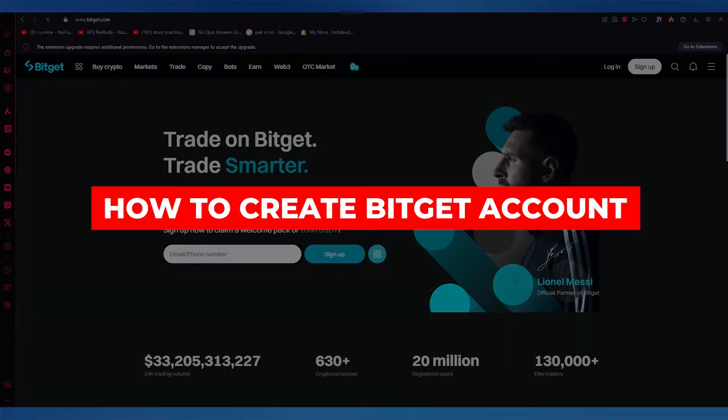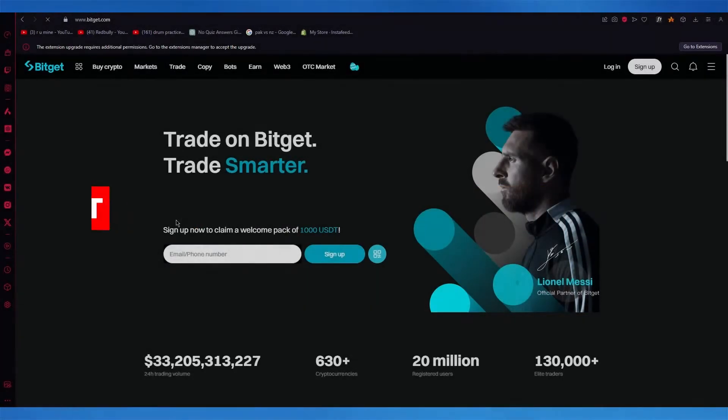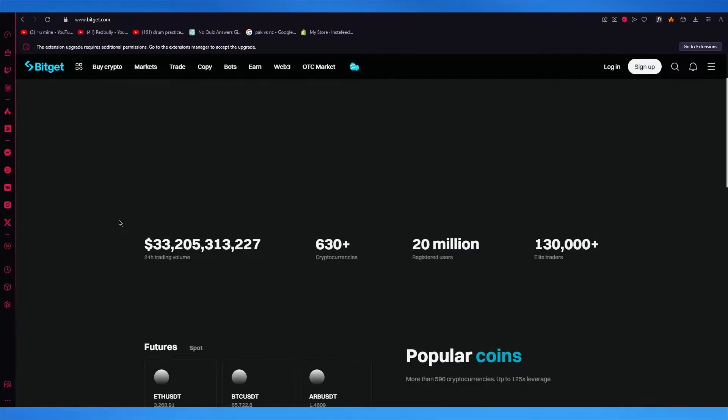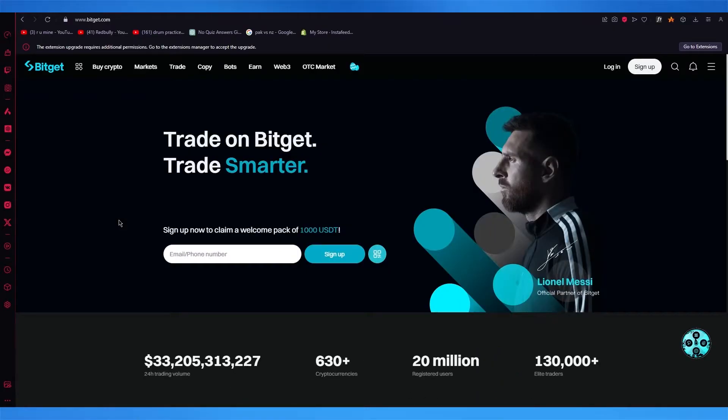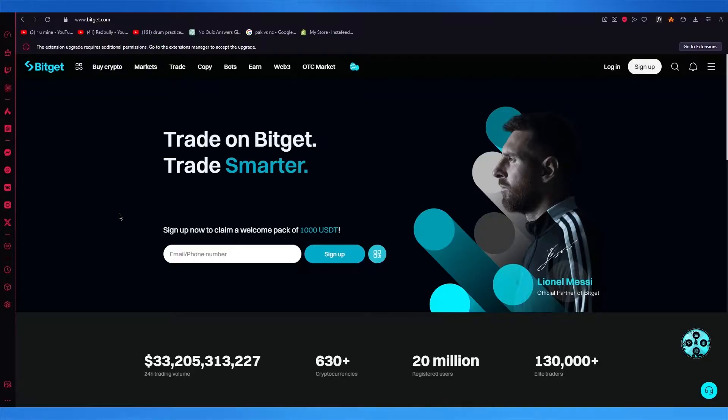How to create a BitGet account. In this video, we're going to be talking about account creation on, in my opinion, one of the most top leading crypto marketers out there.